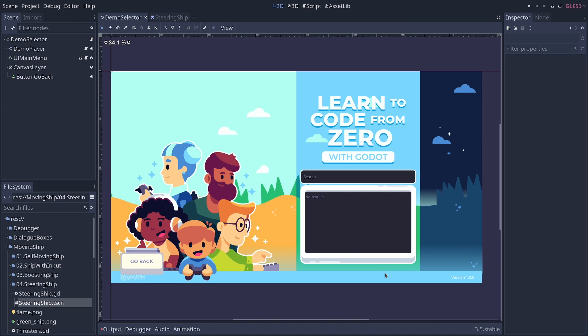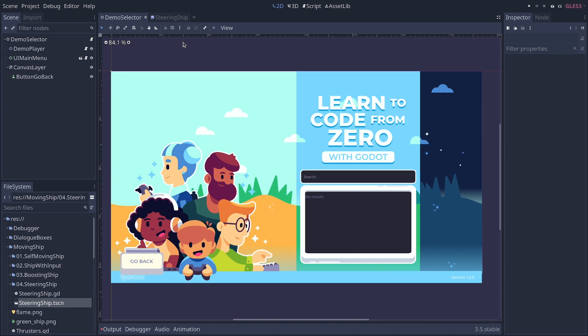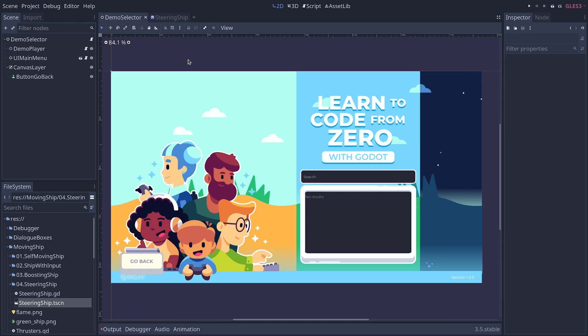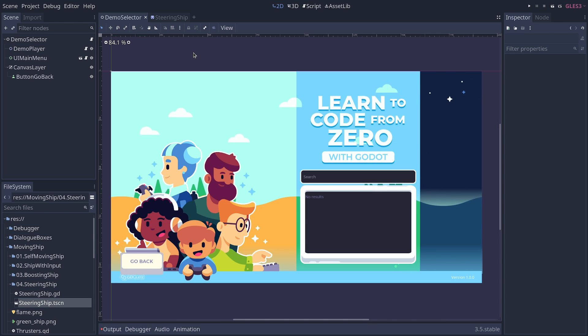You want to make games with Godot and for that you want to use its GDScript programming language because most of the learning resources for Godot use this language. Where do you start?